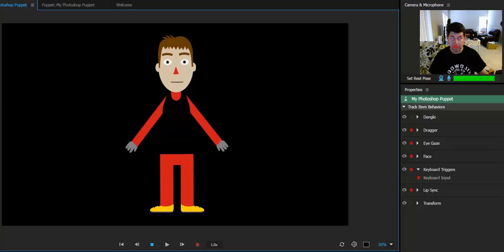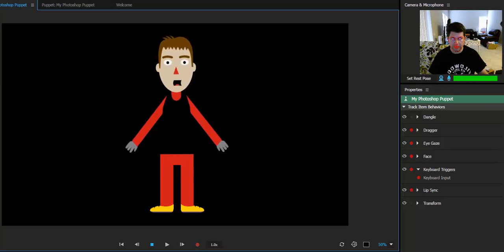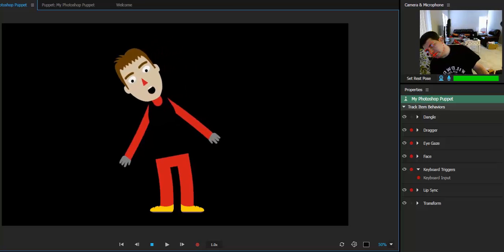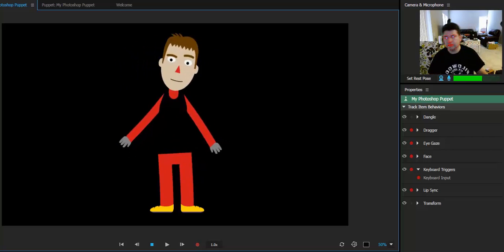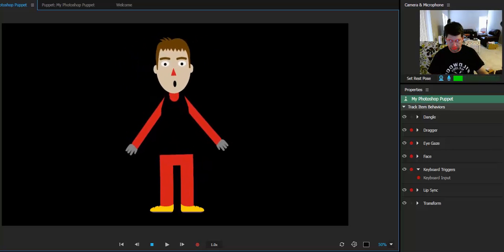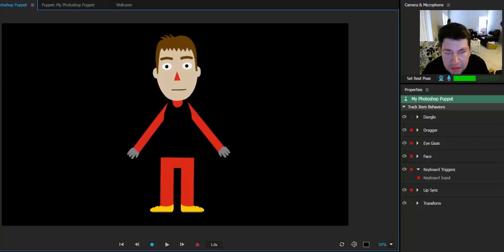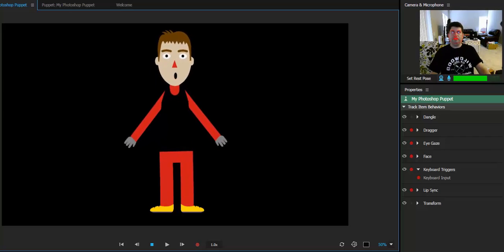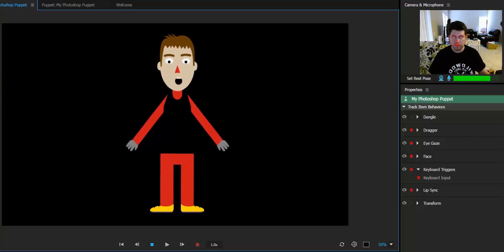If I put my eyebrows up, the eyebrows on the character will go up. When I blink, the character will blink. If I move to one side, to the other side, the character will move. If I move in, I move out, the character will move along with me.